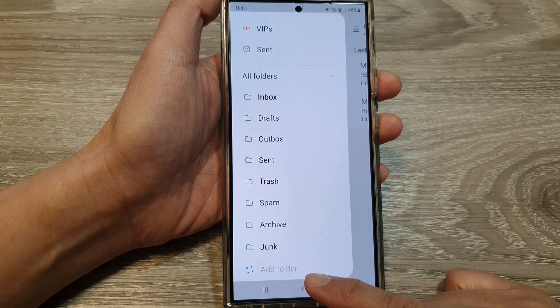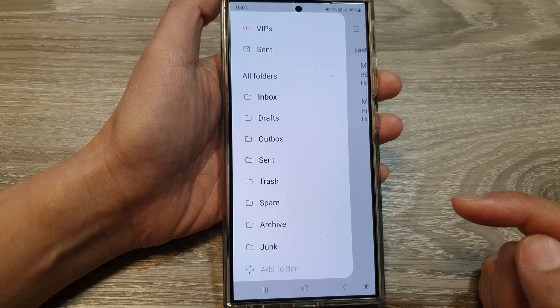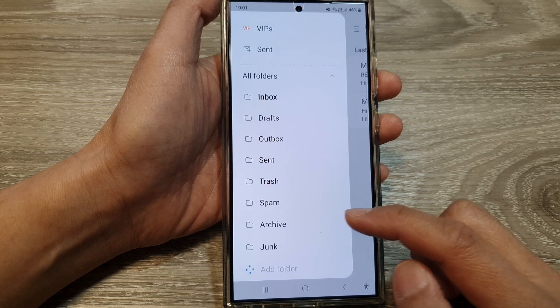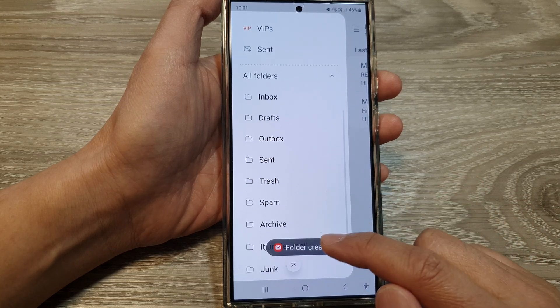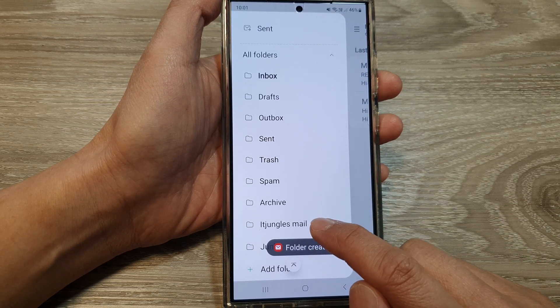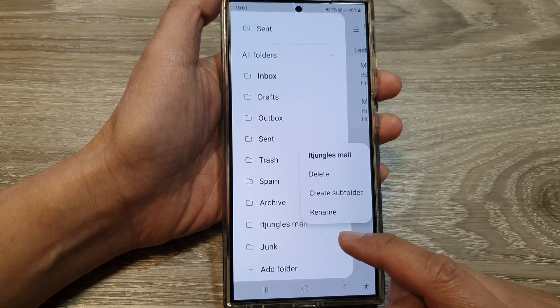Now you can see a new folder has been created. Just wait for the folder to be created, and here it is.